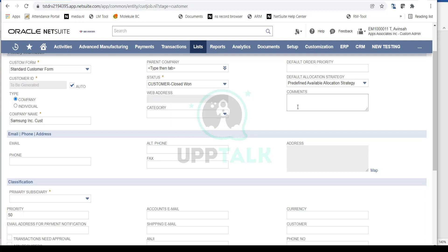You have Comments, just like vendors — all the fields work in a similar manner. You can enter any comments on this customer record to capture any relevant information. You also have Email, Phone, Fax, and Alternate Phone details that you can capture on the customer record.